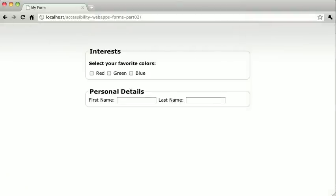Now we're going to use the tabindex attribute. In order for tabindex to work properly, all the page elements that are accessible by tabbing must contain the tabindex attribute. Pressing the tab key will then allow you to jump from one element to another in the ascending order of the tabindex values.